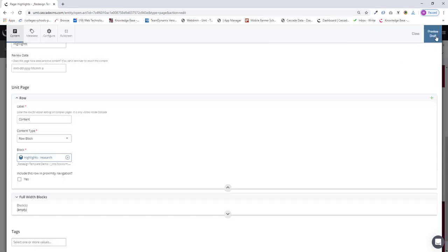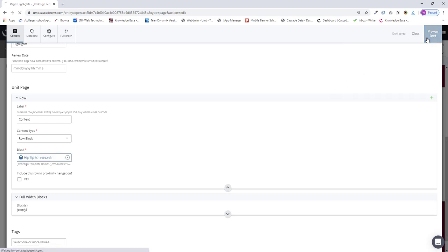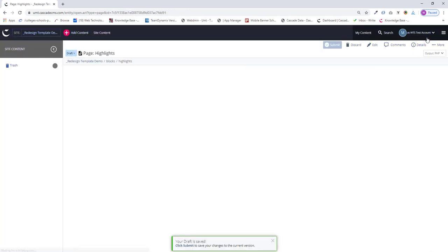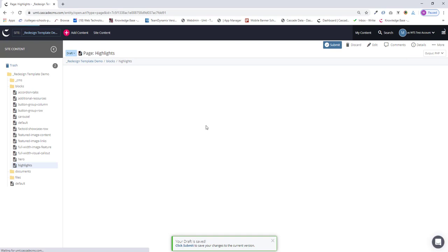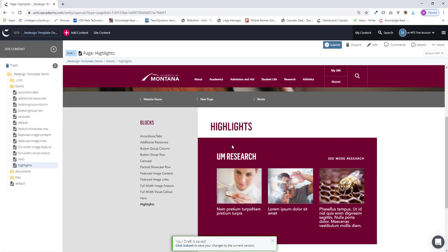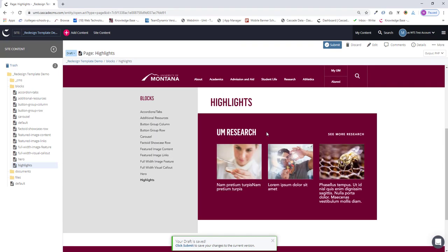Preview draft. We'll just wait for this to render. And there it is.